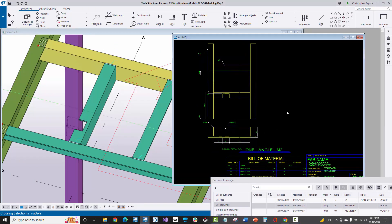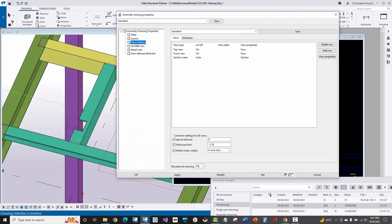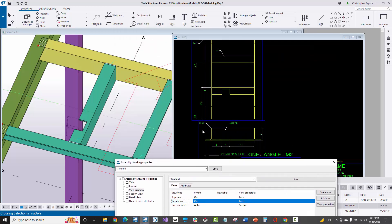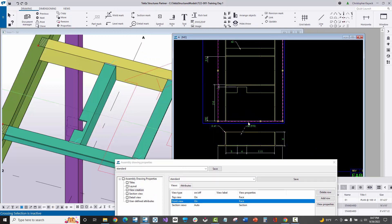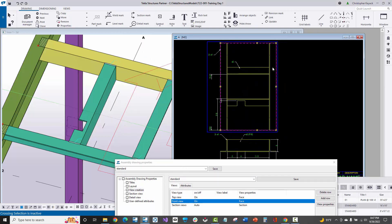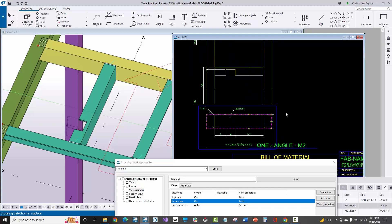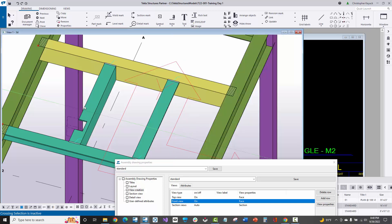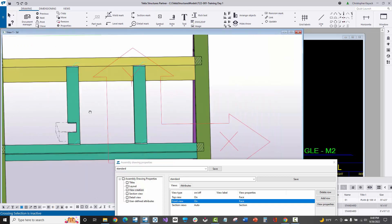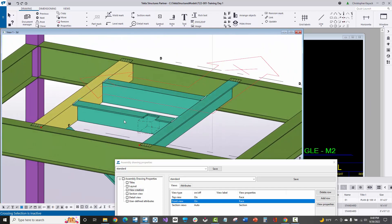I'll open up the assembly drawing and move this over. If I go into the drawing properties under view creation, I have the top view on and the front view on. Down here at the bottom, this is the front view, and the top view is a rolled-out view of the front view. Notice the angles are actually towing at me. If this is the front view, then the front view of an angle in the model must essentially be the vertical long leg, and the flange is towing towards me.